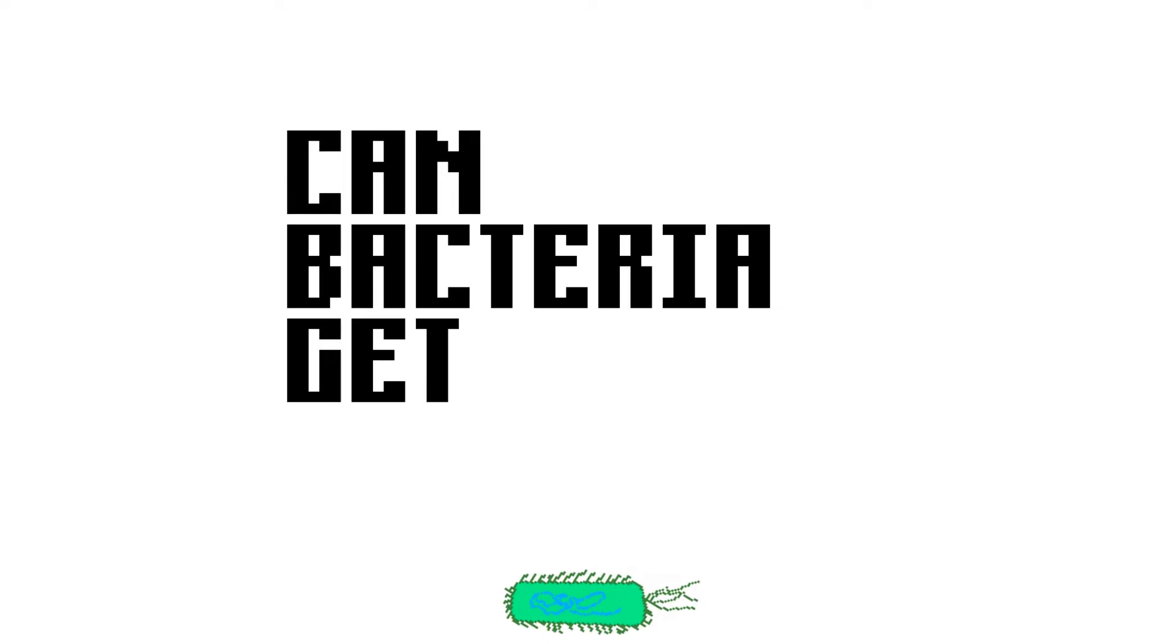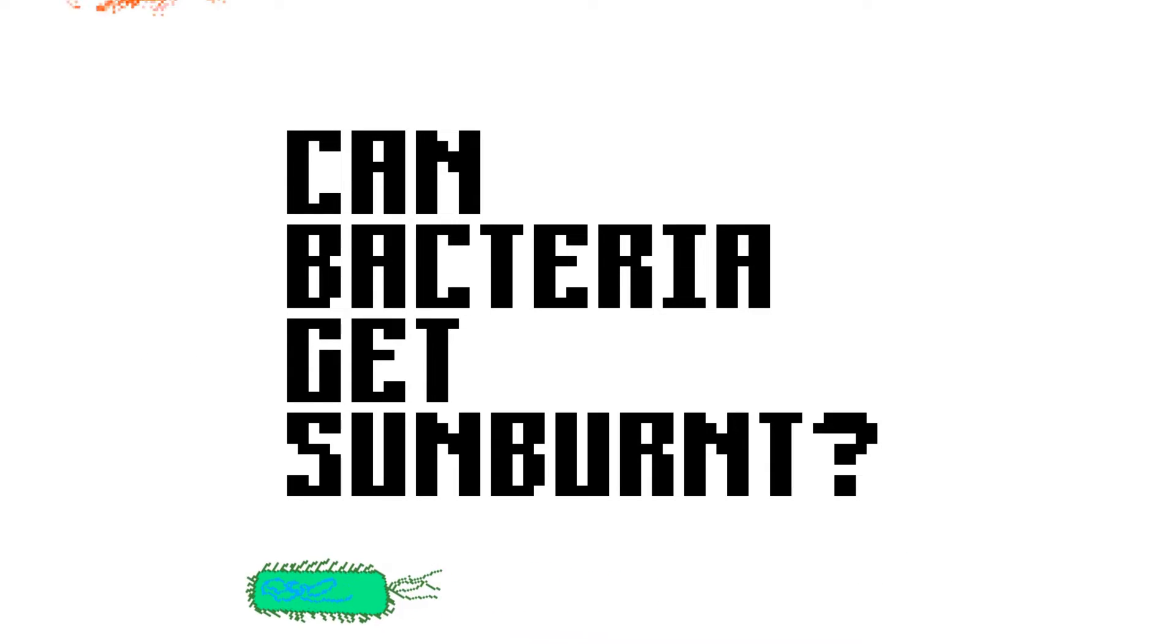But how exactly do our cells do that? To answer this, we first have to ask the question, can bacteria get sunburned?